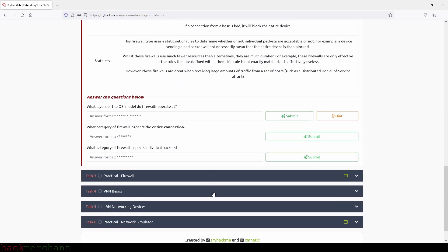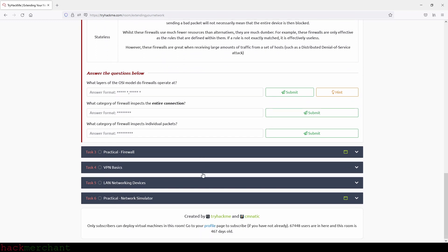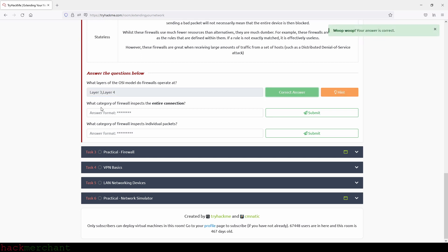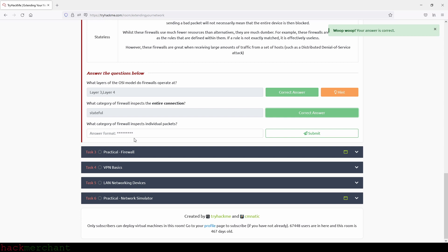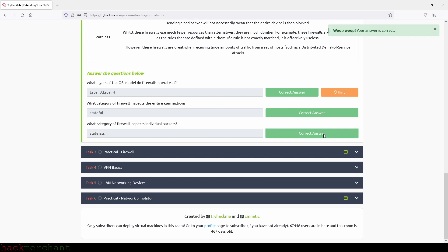And now let's answer the questions. What layers of the OSI model do firewalls operate at? And that will be layer 3 and layer 4. So let's type in layer 3 and then layer 4 and submit. Great. What category of firewall inspects the entire connection? And that will be stateful. And what category of firewall inspects individual packets? And that will be stateless.